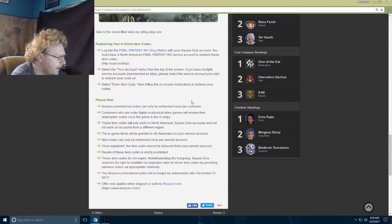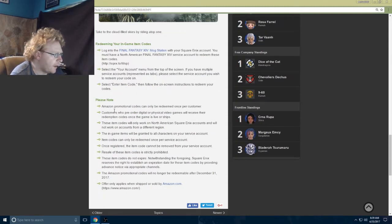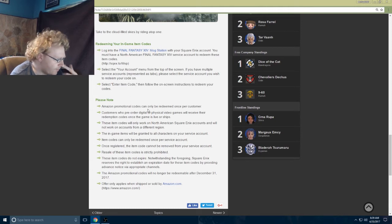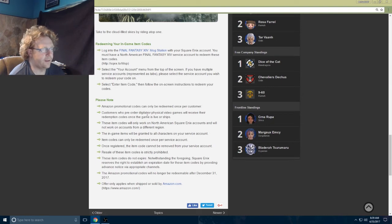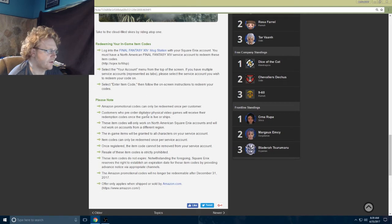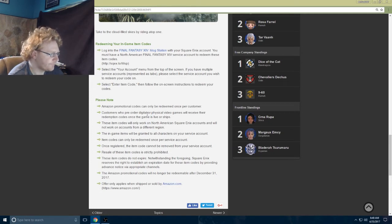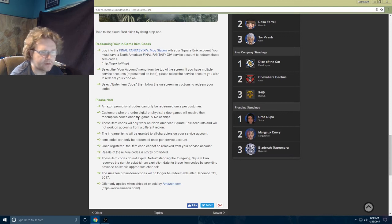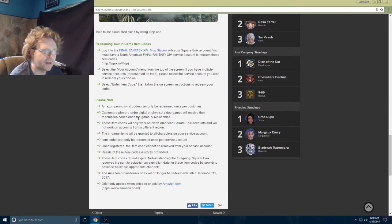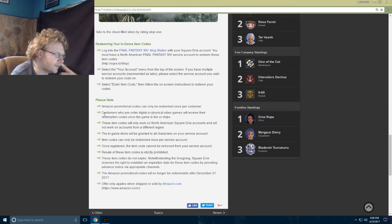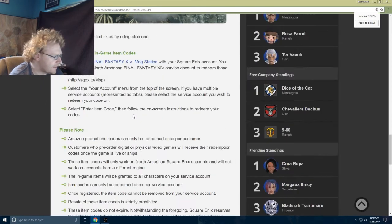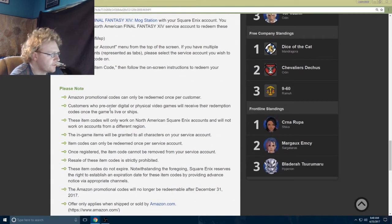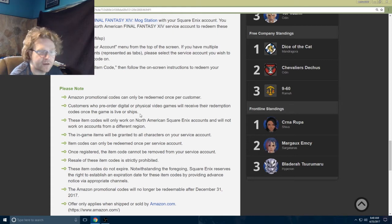Amazon promotional codes, only one per customer. They're doing it a little bit differently this year because last year people were pre-ordering stuff, getting the code, redeeming it, and then canceling their pre-order.